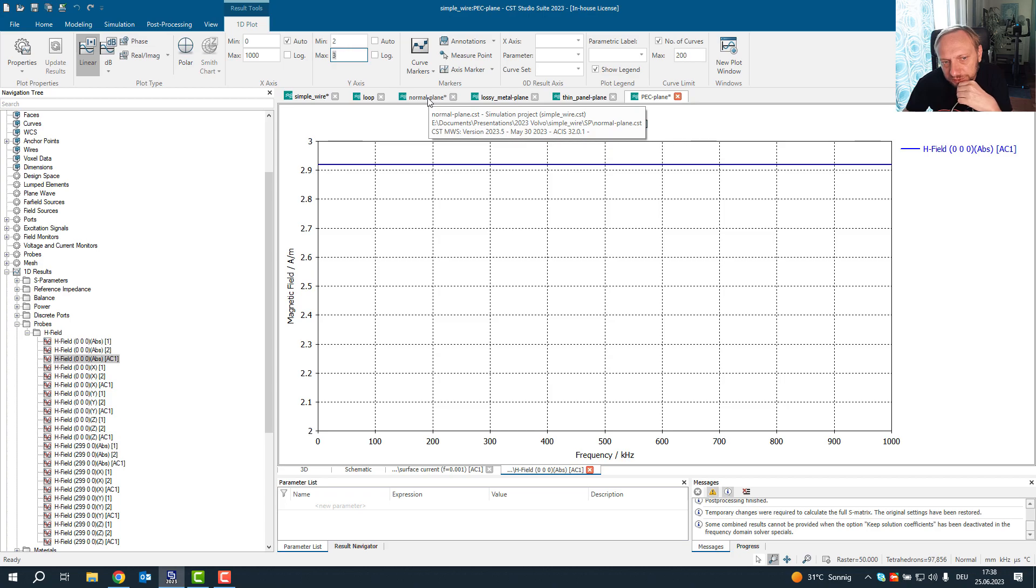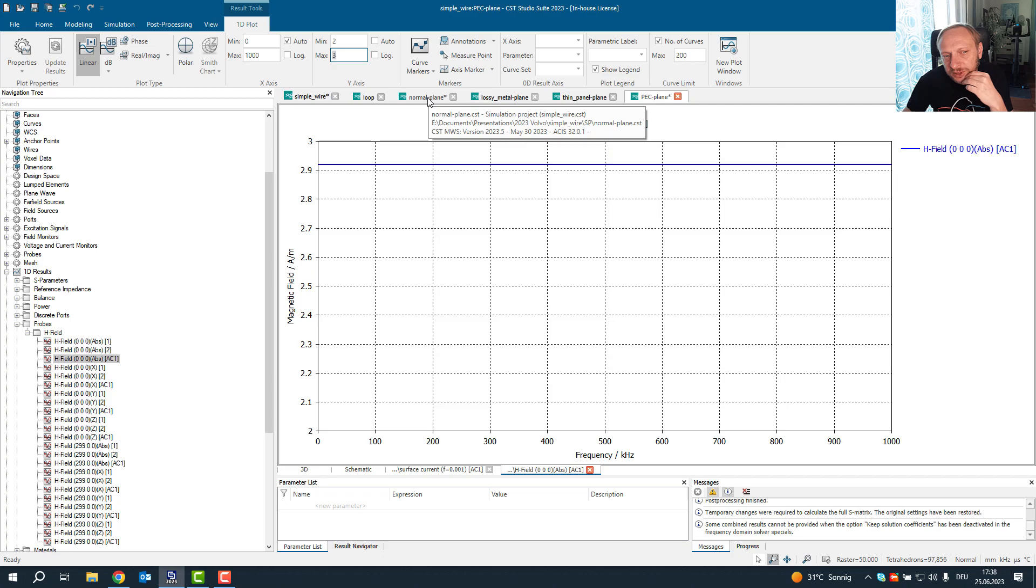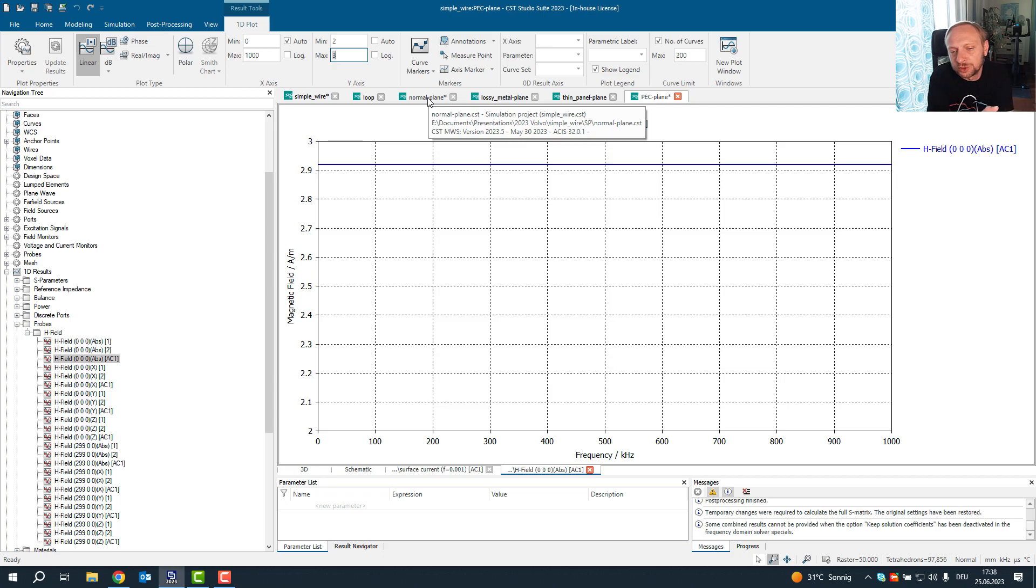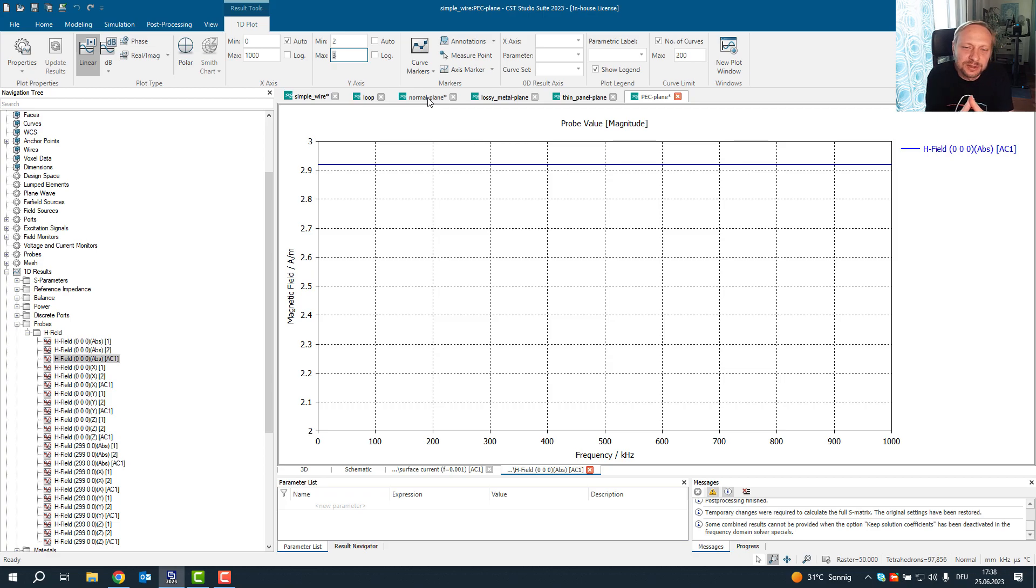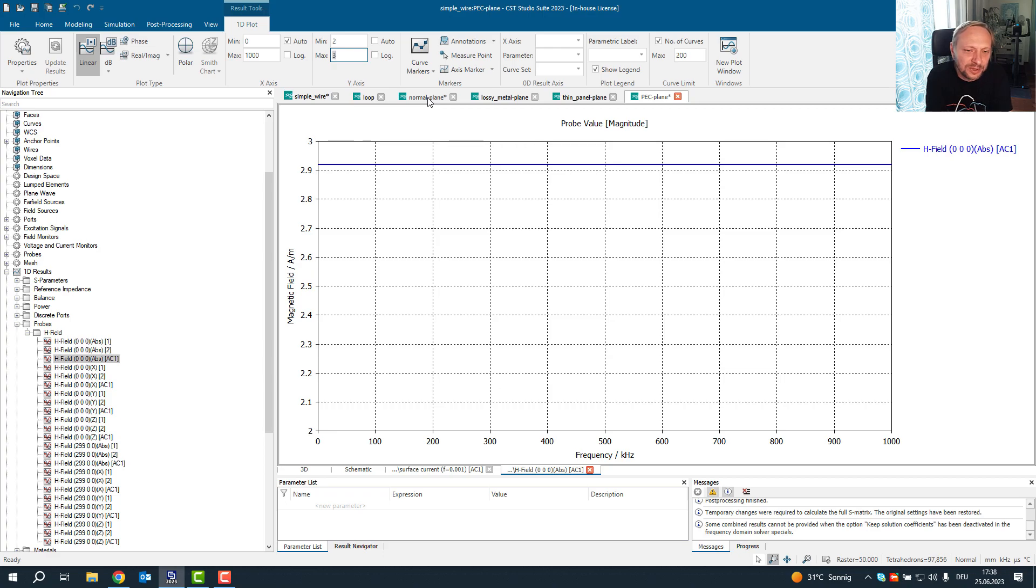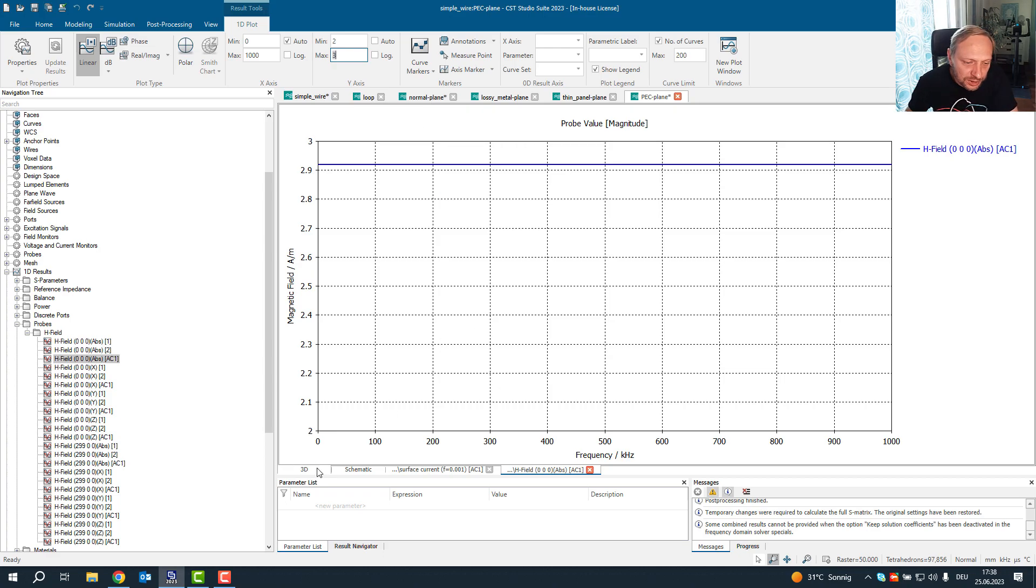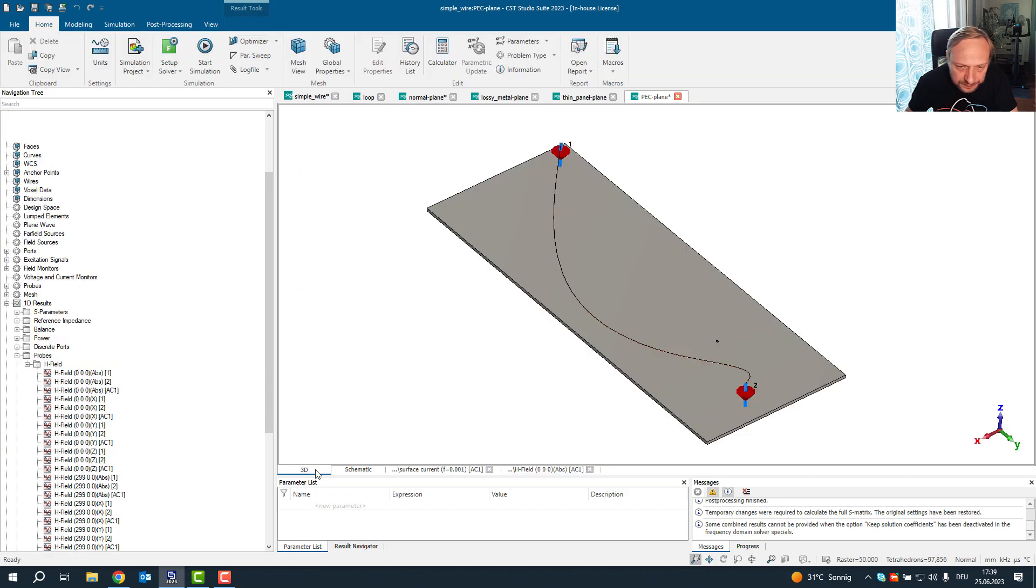So it seems like in this one setup, where we have a normal material, there is a frequency dependence in the magnetic field. But how does that go along with the Biot-Savart law, which says there is no frequency dependence. And this explanation lies in the way the current is actually distributed on the return plane.